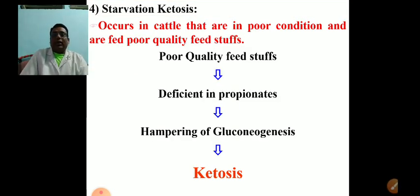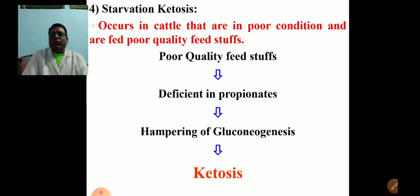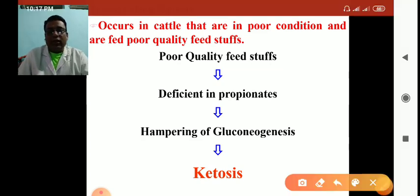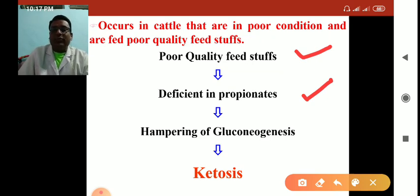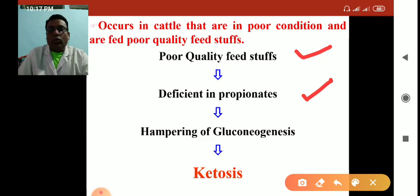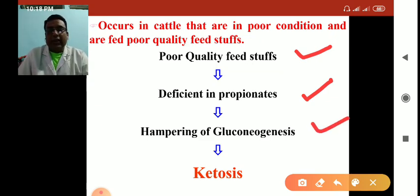Starvation ketosis occurs in cattle that are poorly fed or in poor condition and fed poor quality feed. Poor quality feed is deficient in propionate, which is the precursor of glucose. Deficiency of propionate hampers glucose metabolism and gluconeogenesis, generating the disease ketosis.